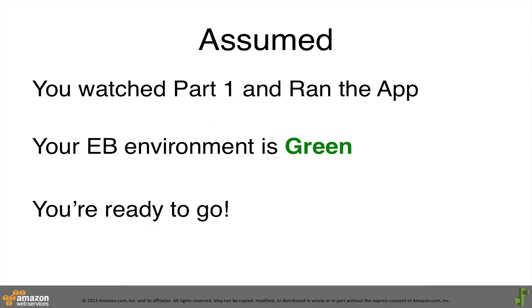In this video, we assume that you watched the first video, successfully ran the sample application in Elastic Beanstalk, and that your environment and application is green.